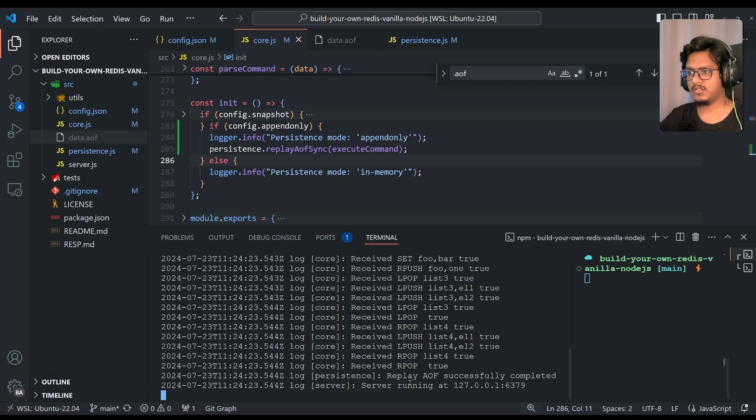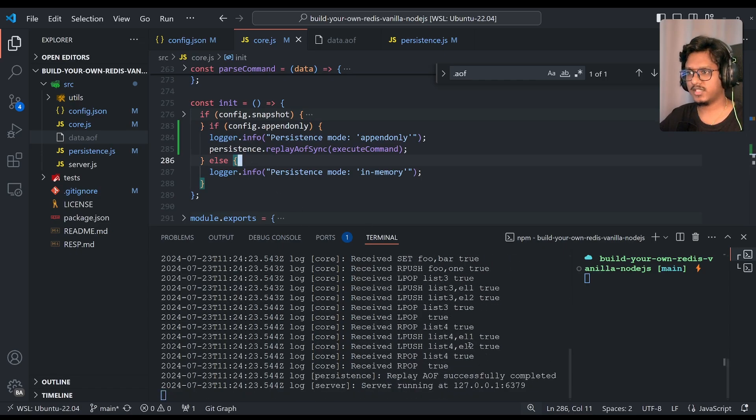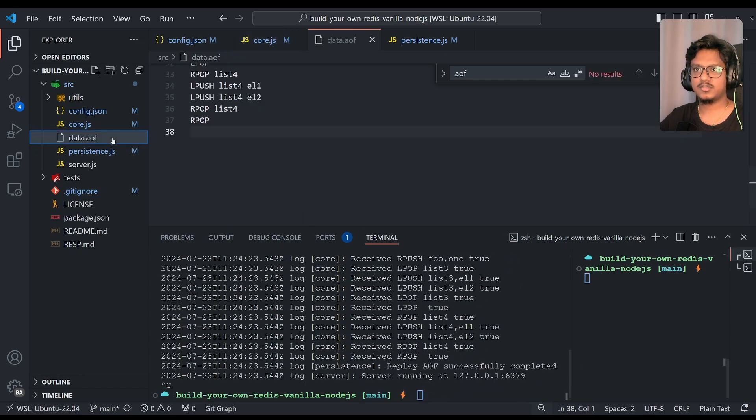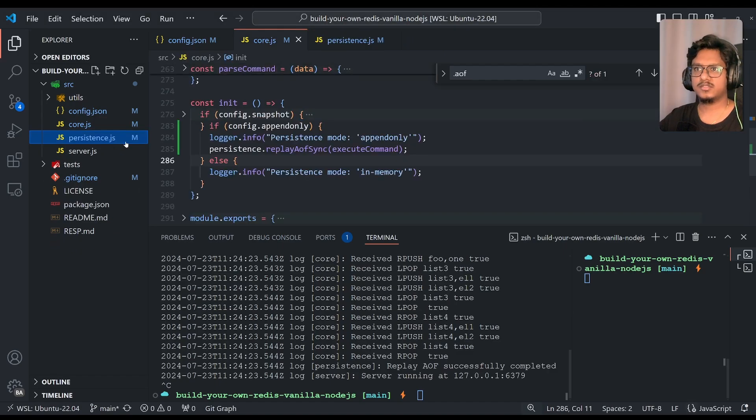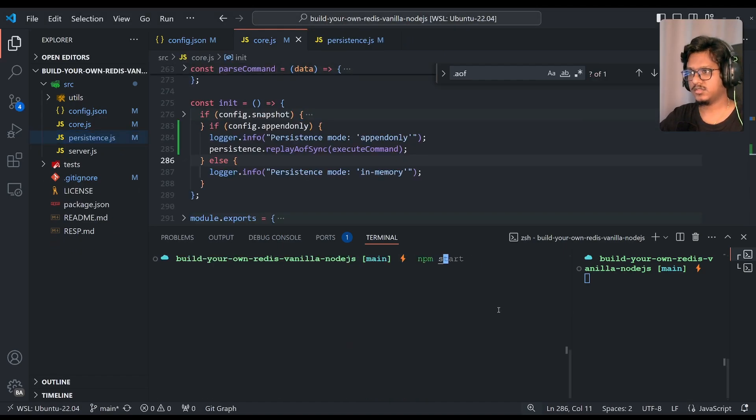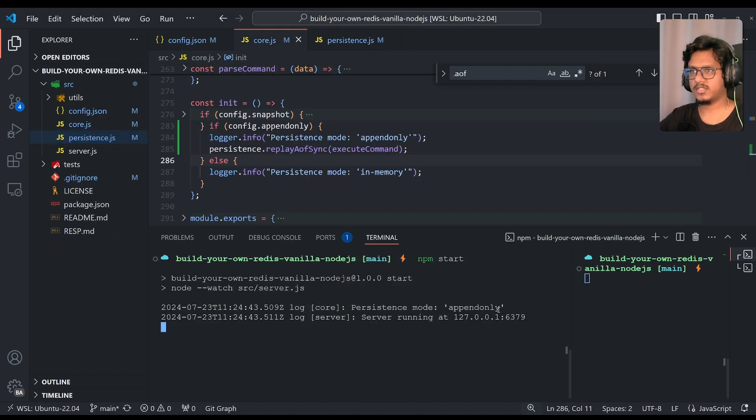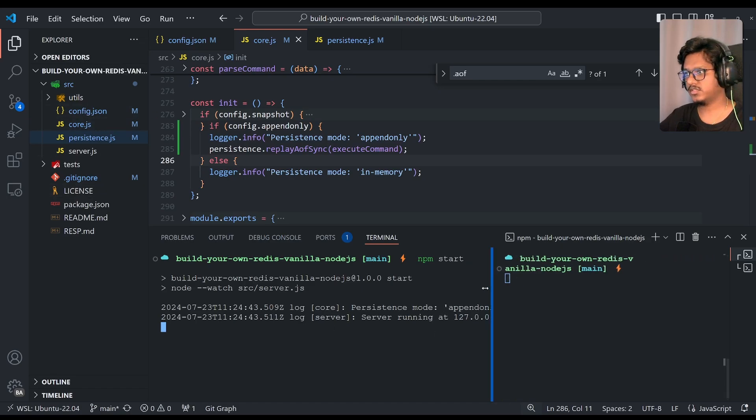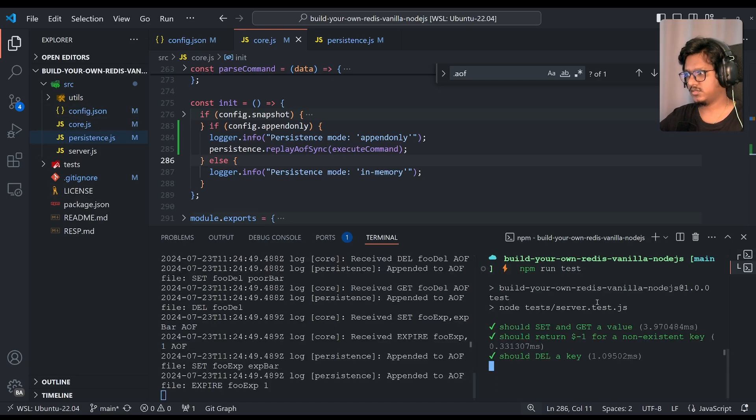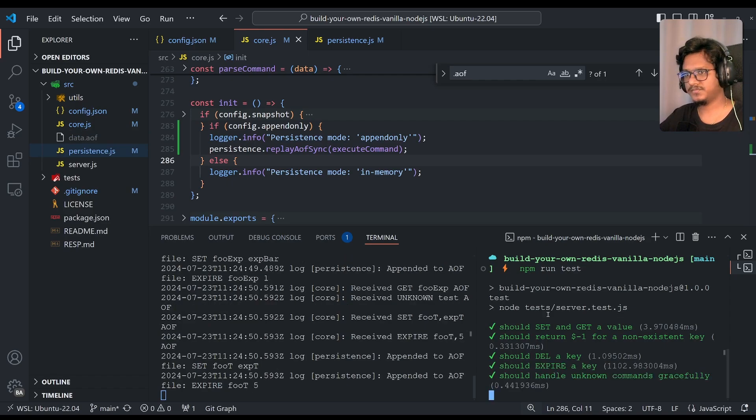And if you, okay, as soon as I saved it, I just started, but let me just clearly show you once again. Delete this file. All right. Clear this out. NPM start. There's no file. We are not running anything over here. Now let's run the test cases again.